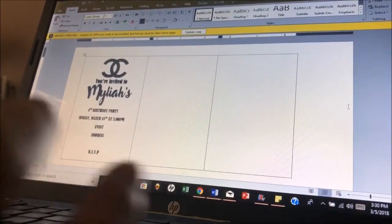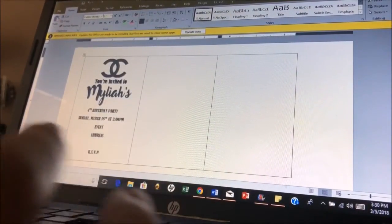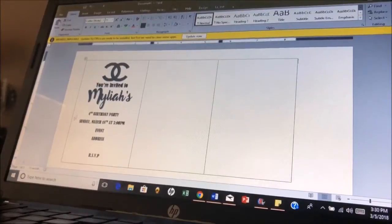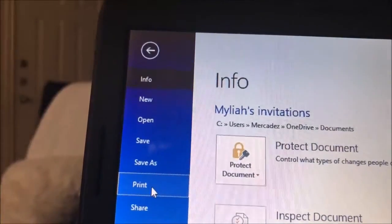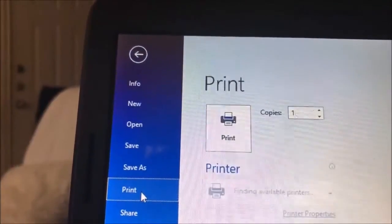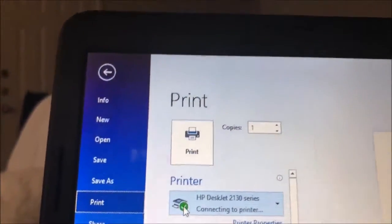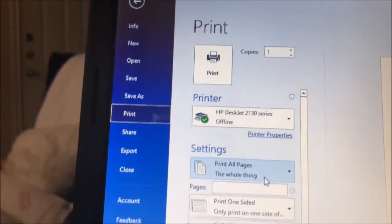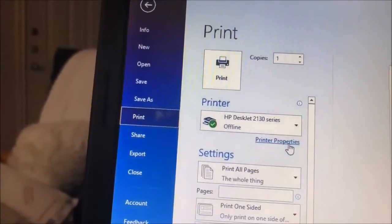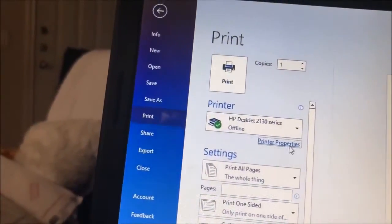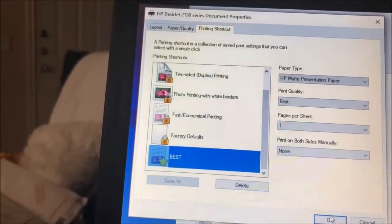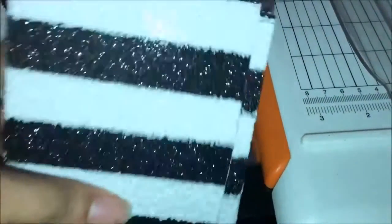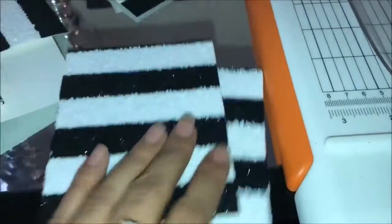So that's kind of how I designed her little invitations. Now I'm going to go ahead and print them out. Make sure that it's fitting on the sheets and make sure that my printer properties is set to best.